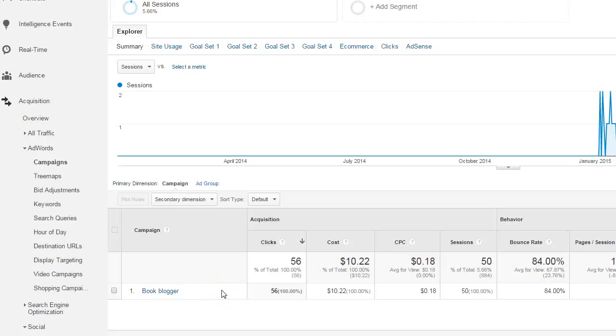Google Analytics will also provide information about people who are coming to your site through a paid campaign. There are a number of ways you can do paid campaigns such as through Facebook or Bing, but we're specifically today going to talk about AdWords campaigns.